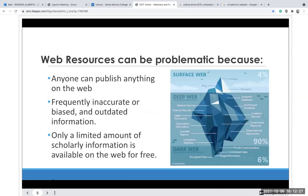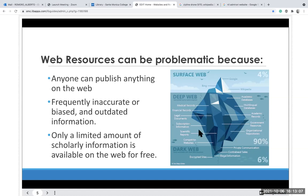Did you know that only about 4% of what you find on the internet is free? The rest you have to pay for. There's also information that is confidential — medical records, educational records — kept locked and safe. And then there's about 6% from the dark web: private communication, contraband sales, illegal information, and encrypted sites. Not everything you find on the web will be free, and it might be inaccurate, biased, or outdated, with only a limited amount of scholarly information available for free.